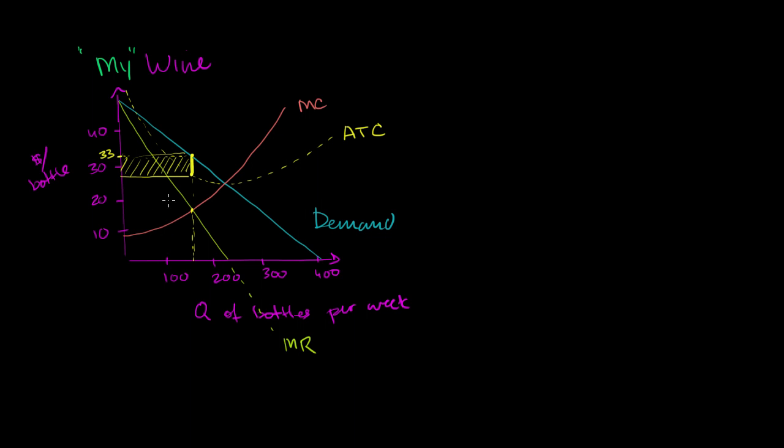And we can think about how much are the consumers benefiting from it. How much benefit are they getting in excess of what they're paying for it. And that would be this area right over here. That is the consumer surplus.